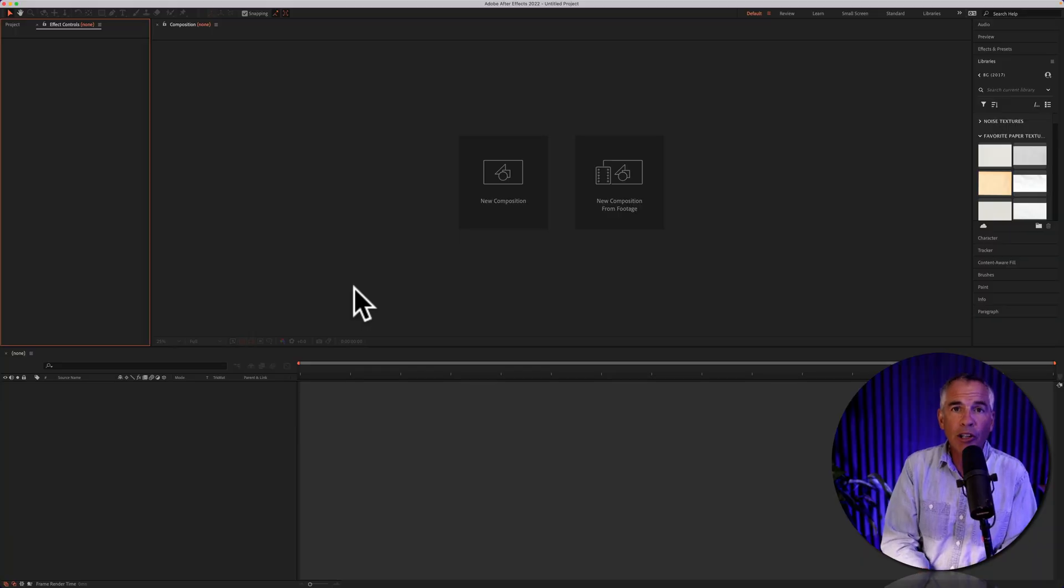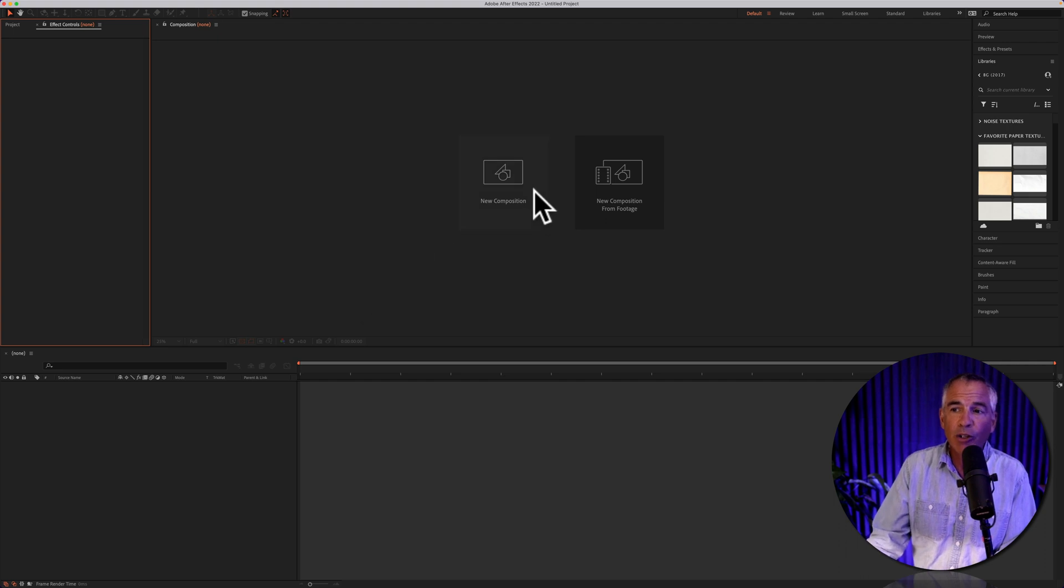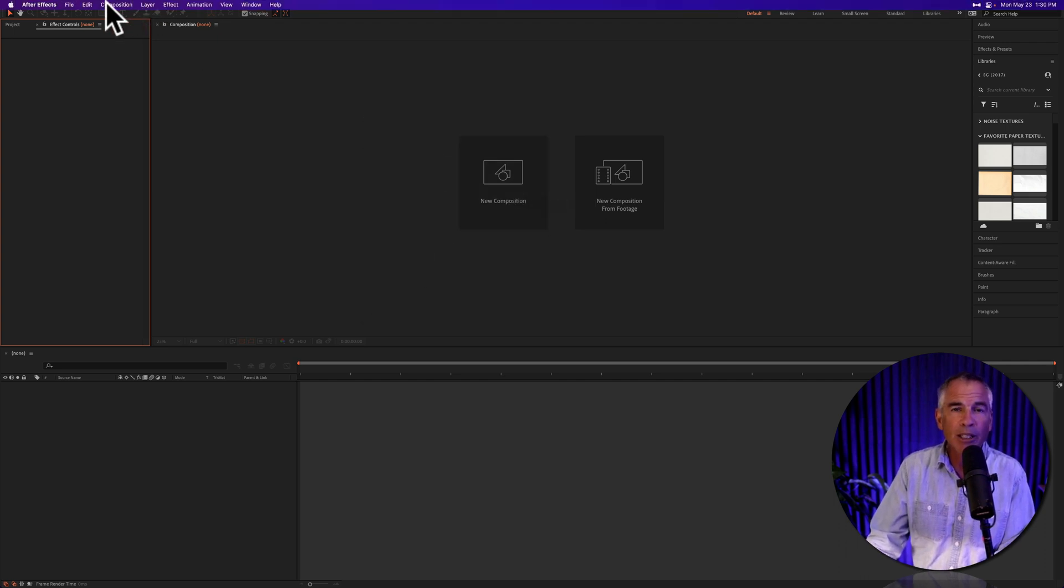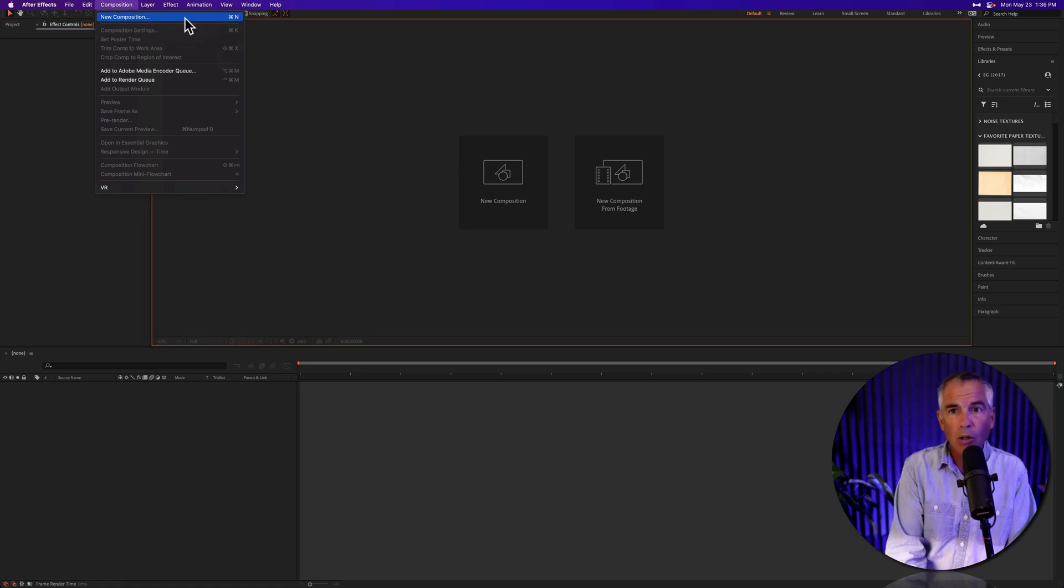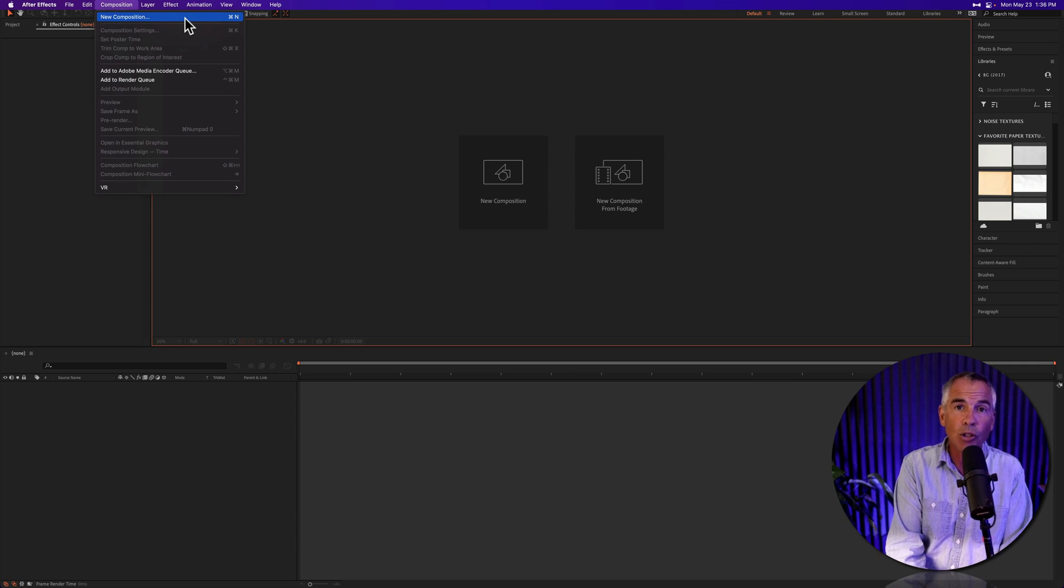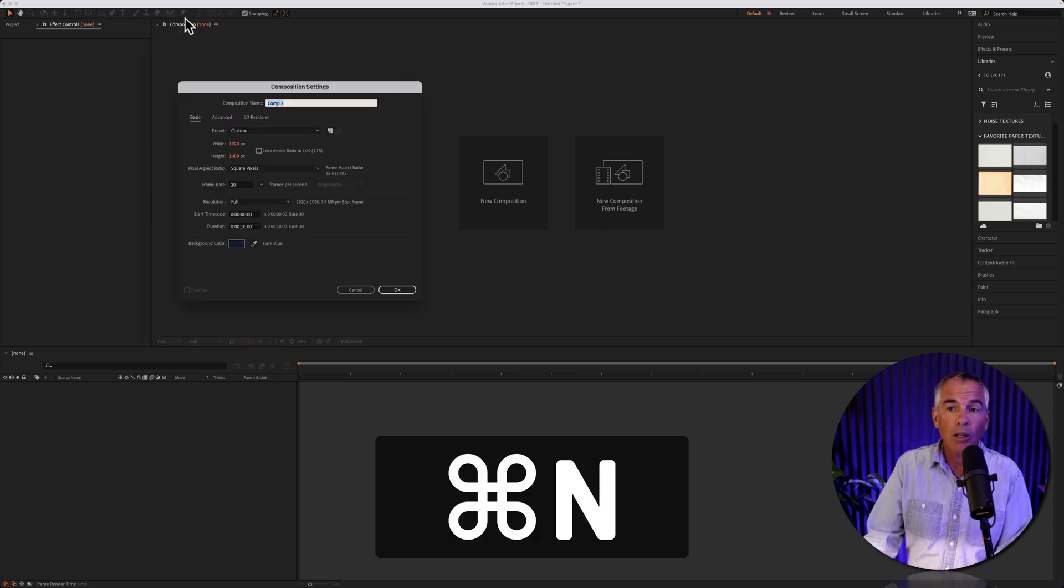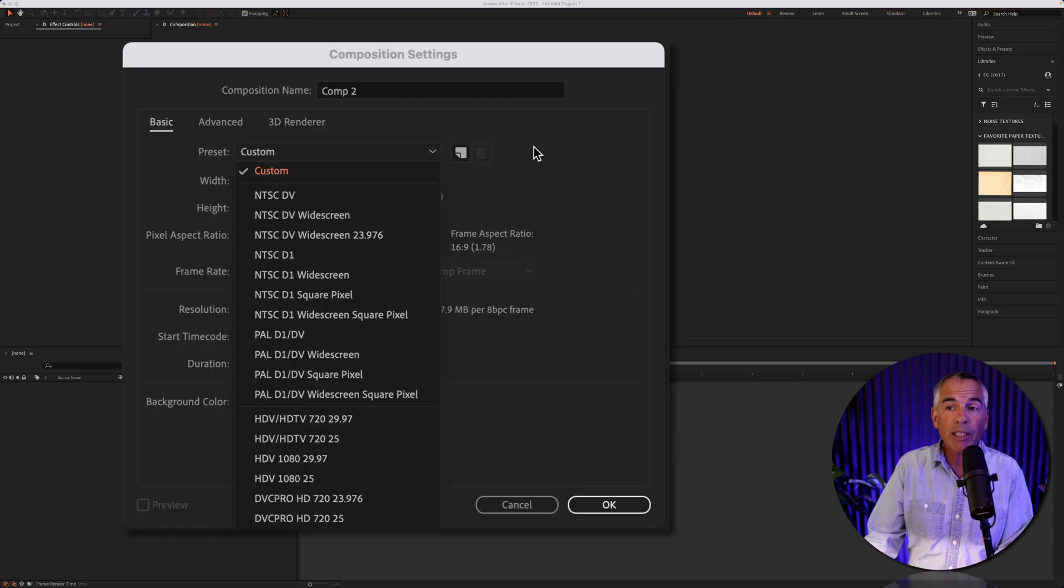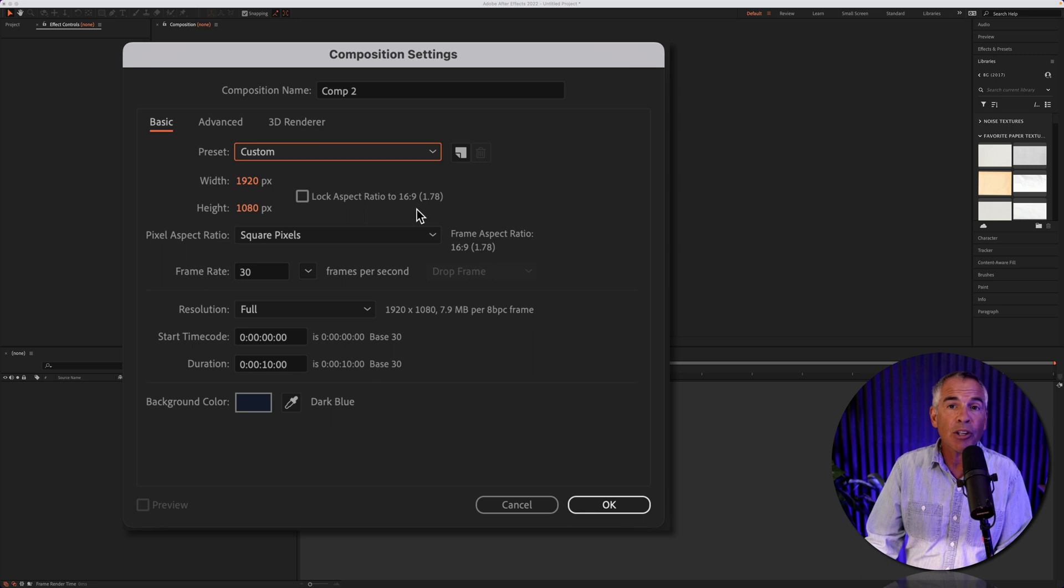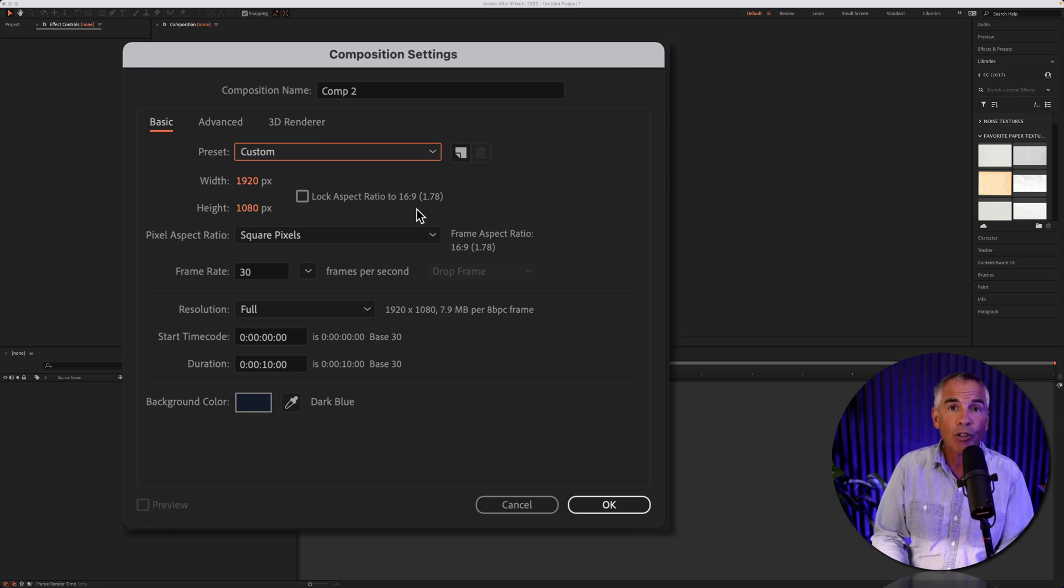To create and save a composition preset in Adobe After Effects, first create a new composition. You can click the button here, you can go up to the top menu and click on composition, new composition, or use the must-know keyboard shortcut, command or control N. You can start with a preset, or you can just start manually entering in the composition settings that you want to save as a preset for future use.